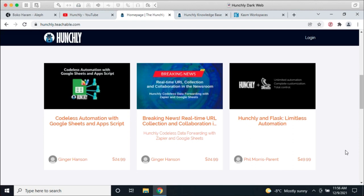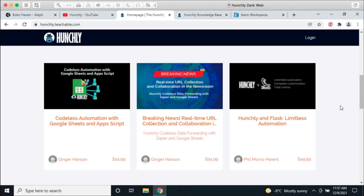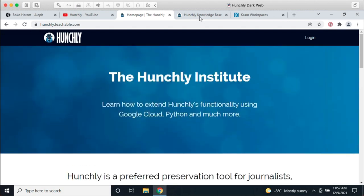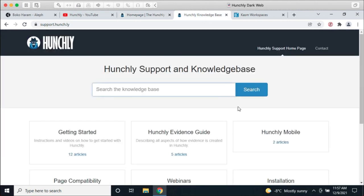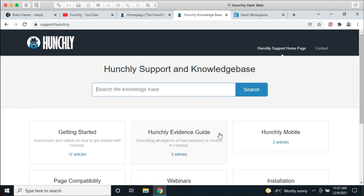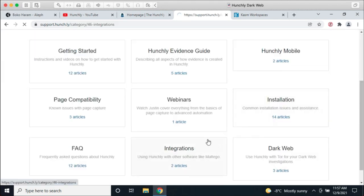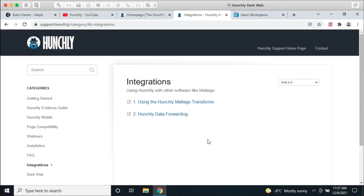Our knowledge base at support.hunch.ly is updated a lot — if there are changes or more guidance, check there. In particular, our integration section covers using the Maltego transforms and doing Hunchly data forwarding, which a lot of people like to dig into. All of this stuff is open and available for you.